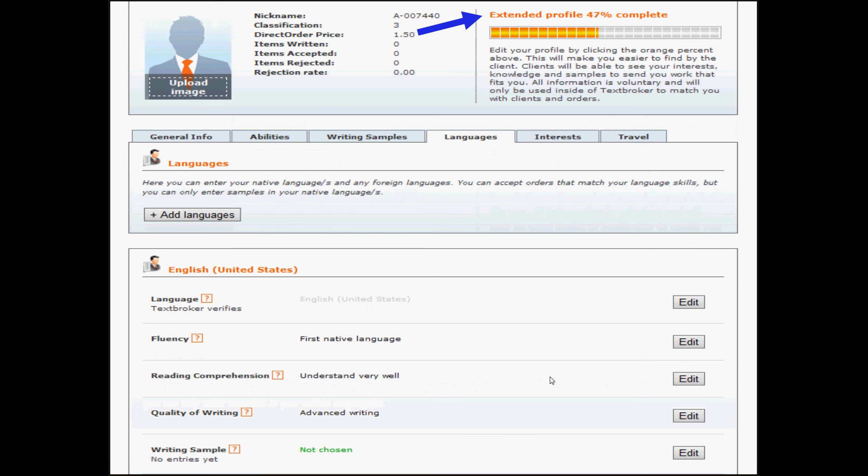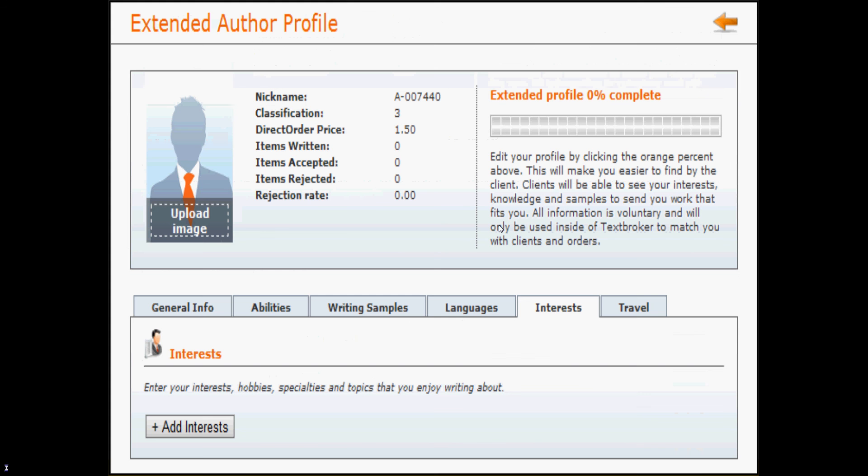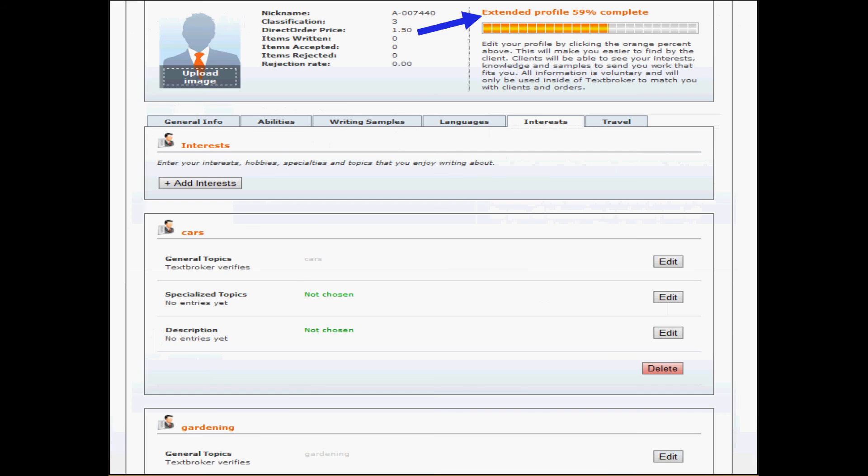When you add your language, you'll be at 47% complete. And this is kind of what your language profile looks like. Next we have interests. Adding two interests increases your percent complete. Adding a third interest does not, but it does make you more visible to clients who are searching for that interest. When you enter your interests, please try and keep them well defined. So the example that we give you when you start to add an interest is cars or gardening. You won't want to put those in the same interest. You'll want to do one interest on cars and a second one on gardening.